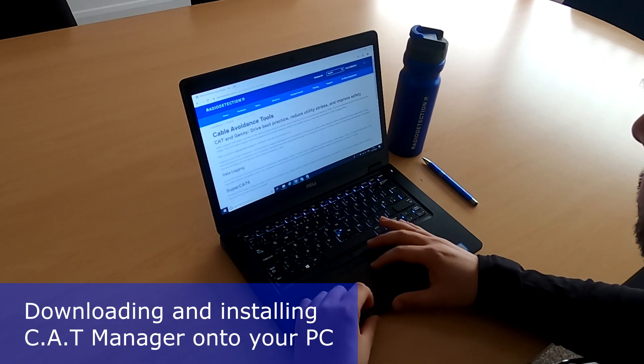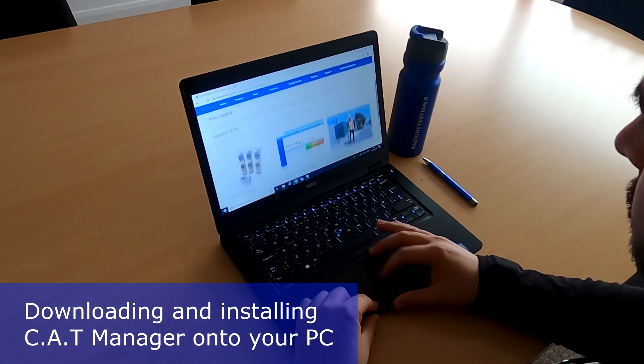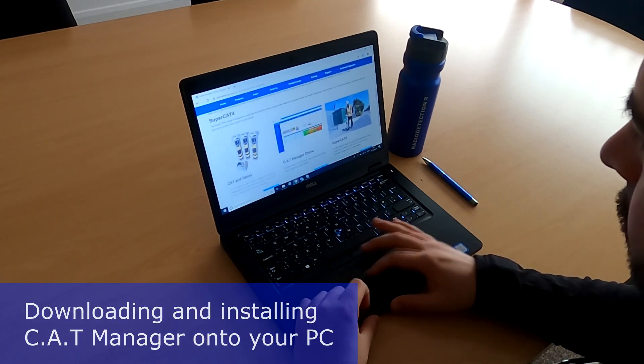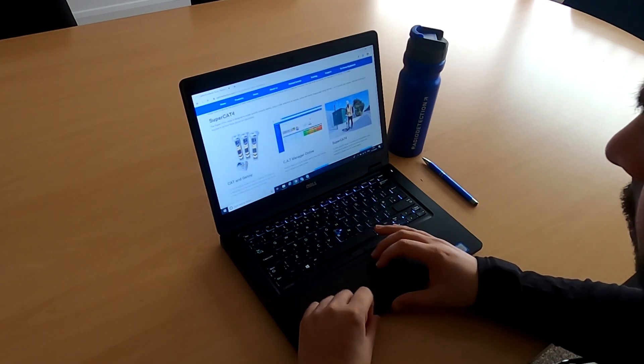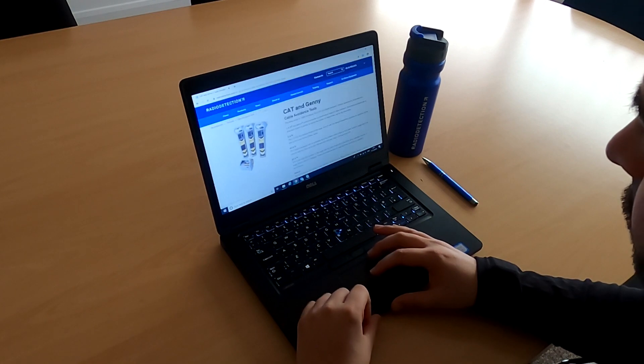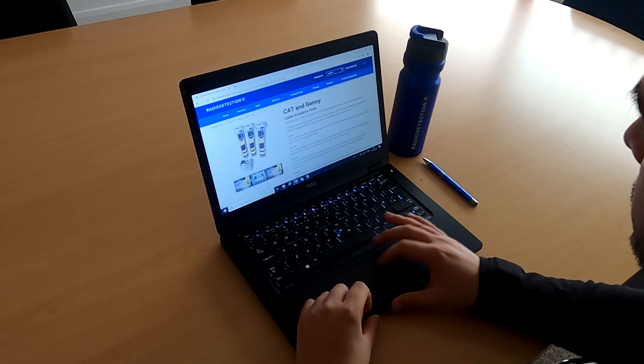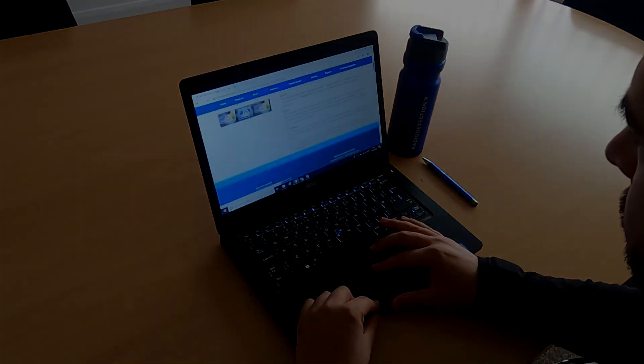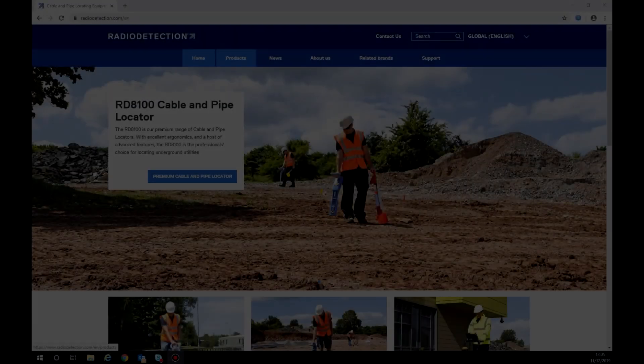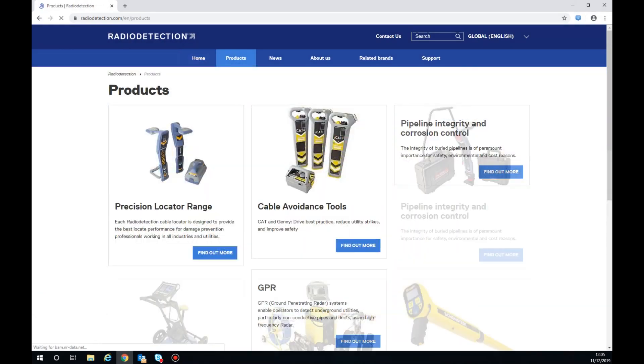Downloading and installing CatManager onto your PC. To download CatManager, go to www.radiodetection.com and navigate to the products page.